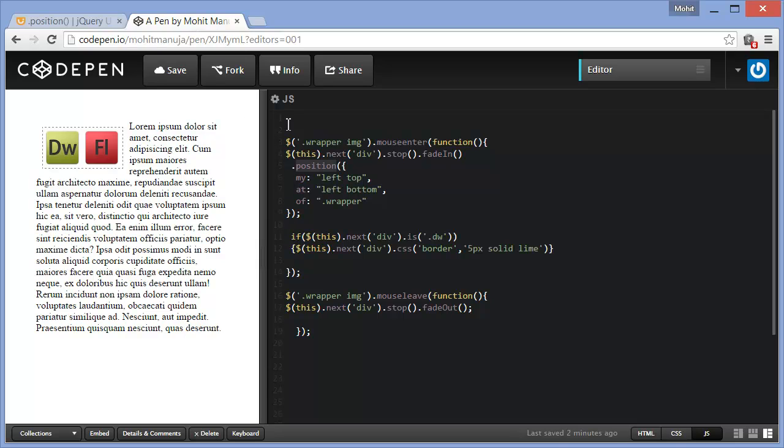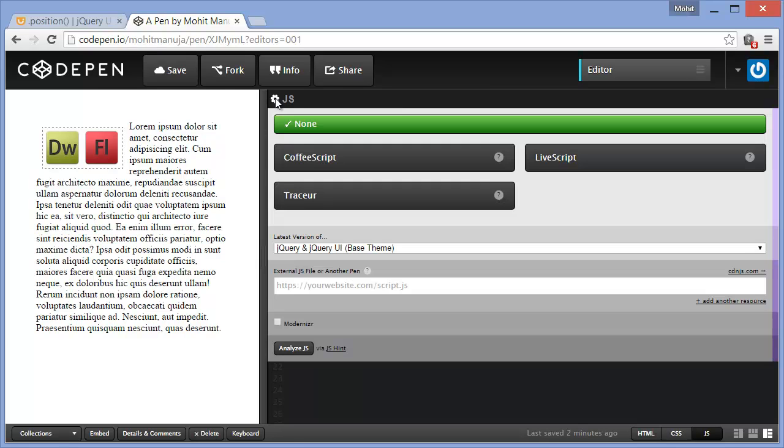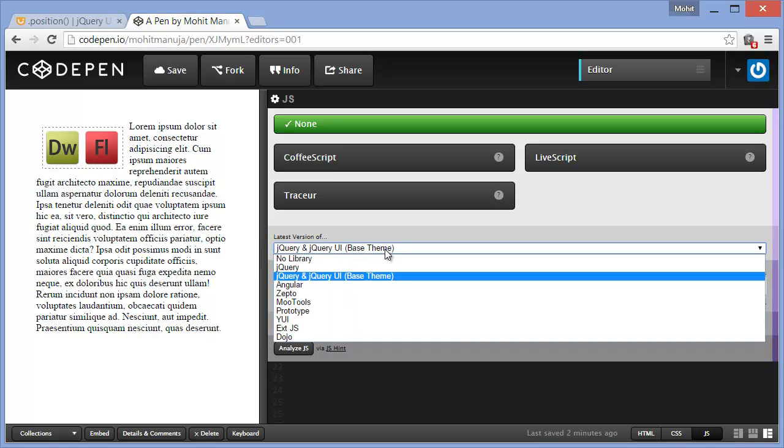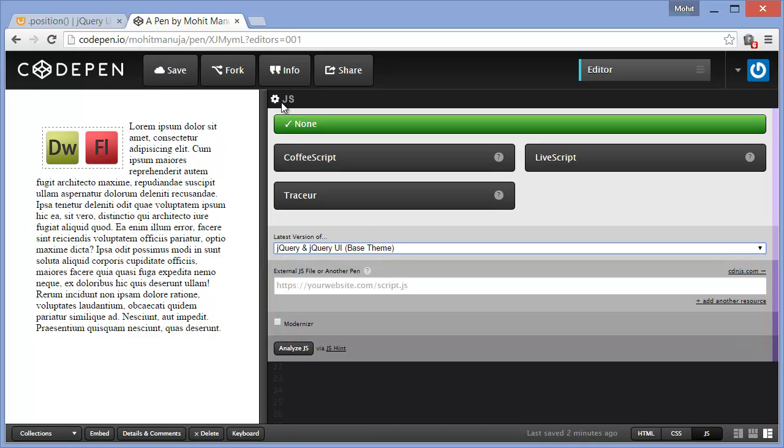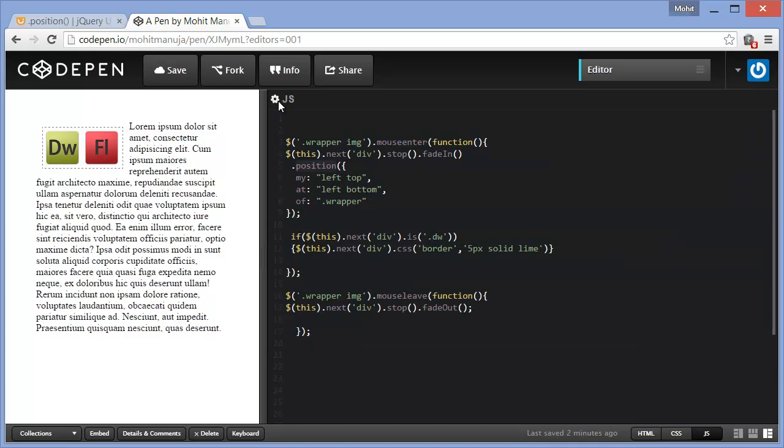In CodePen, in the different panels, you see in the JS panel I have this gear symbol and you can see I've included the latest library jQuery and jQuery UI. I can just drop it down and choose. If you are using Dreamweaver or Coda or Sublime Text 2, 3, whatever, you'll need to link up through the script tags.